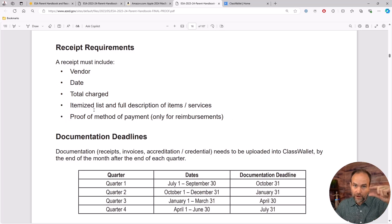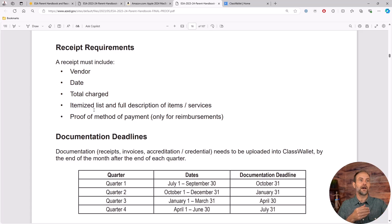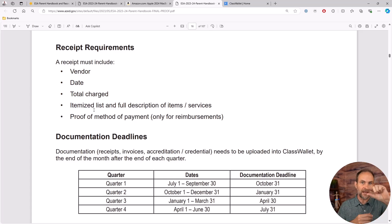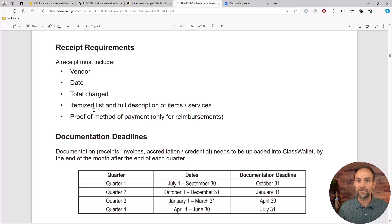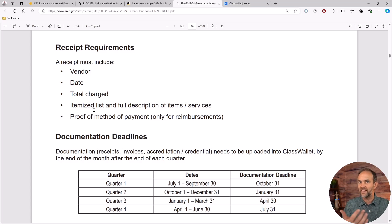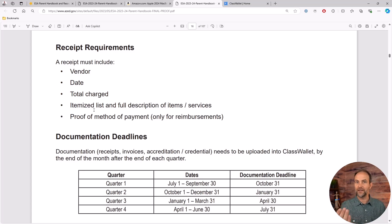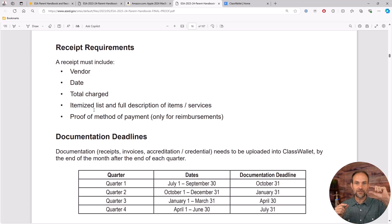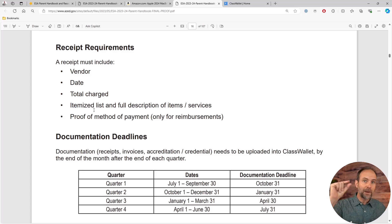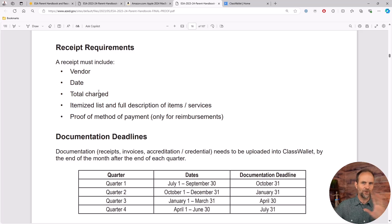And proof of payment method. You got to show the credit card. A lot of times an invoice that says you need to pay this is not enough because maybe you didn't pay and you're just taking the cash out. That's what Arizona ESA wants to prevent. You have to have something that actually shows I paid for that laptop.